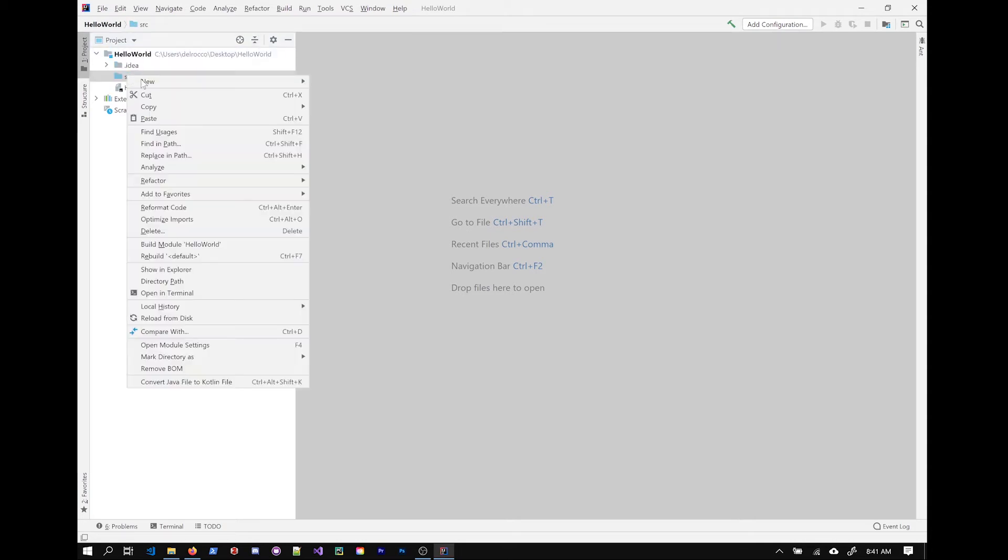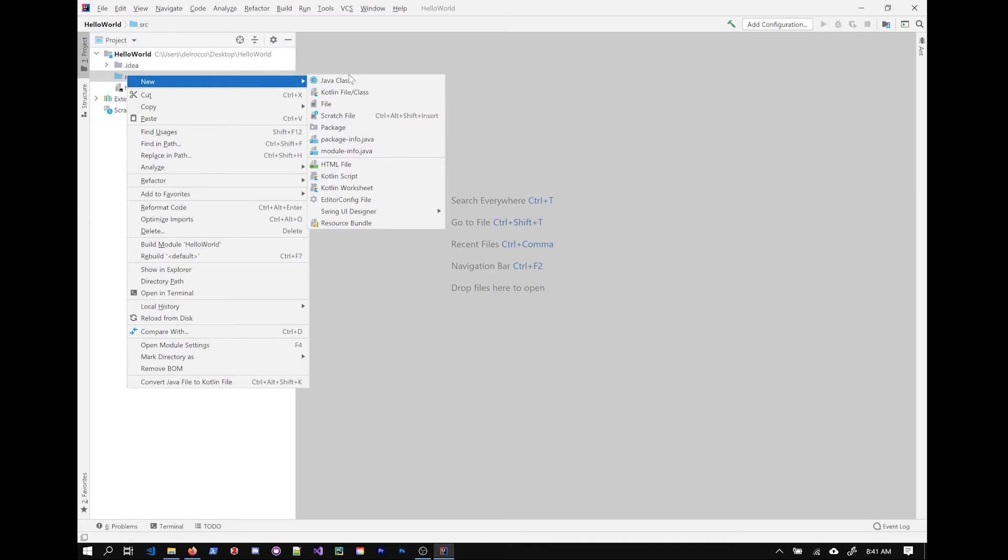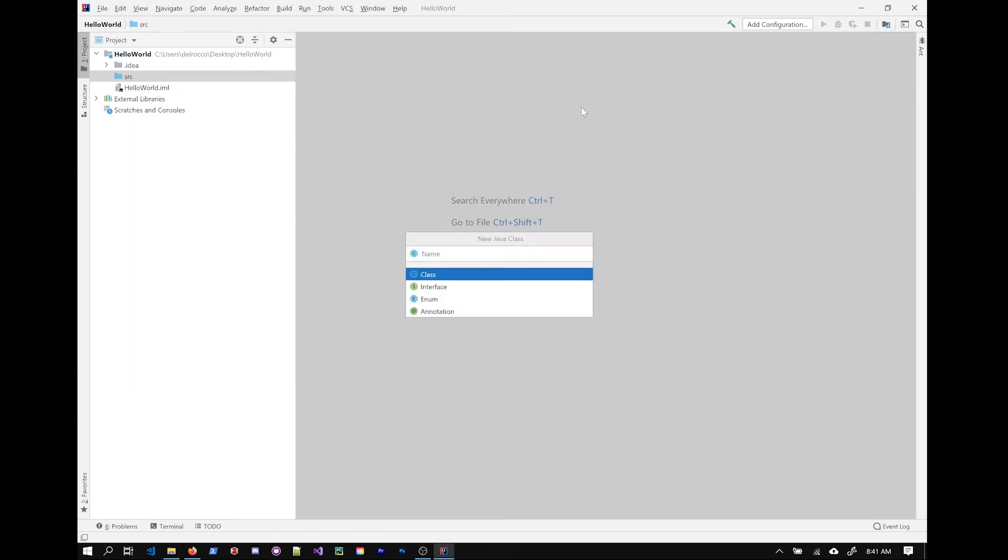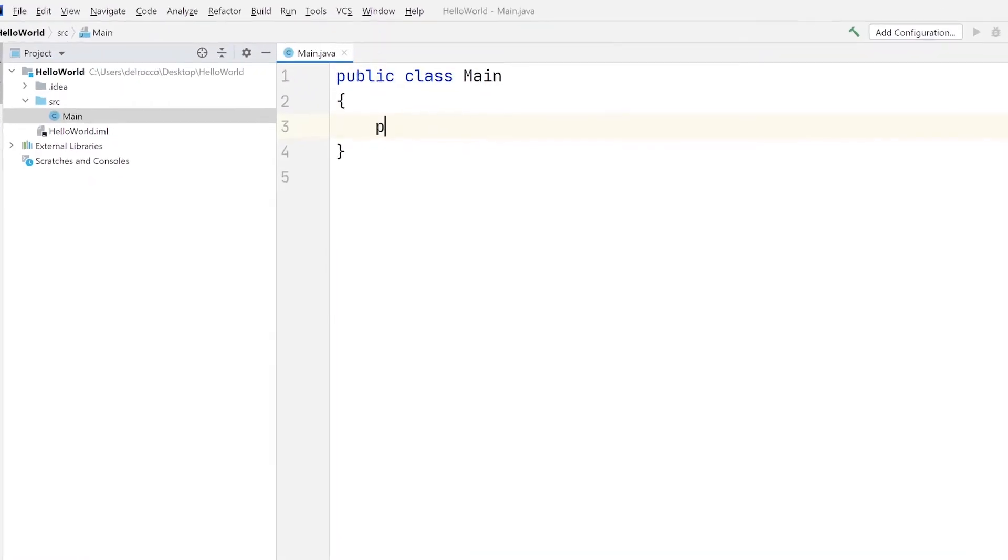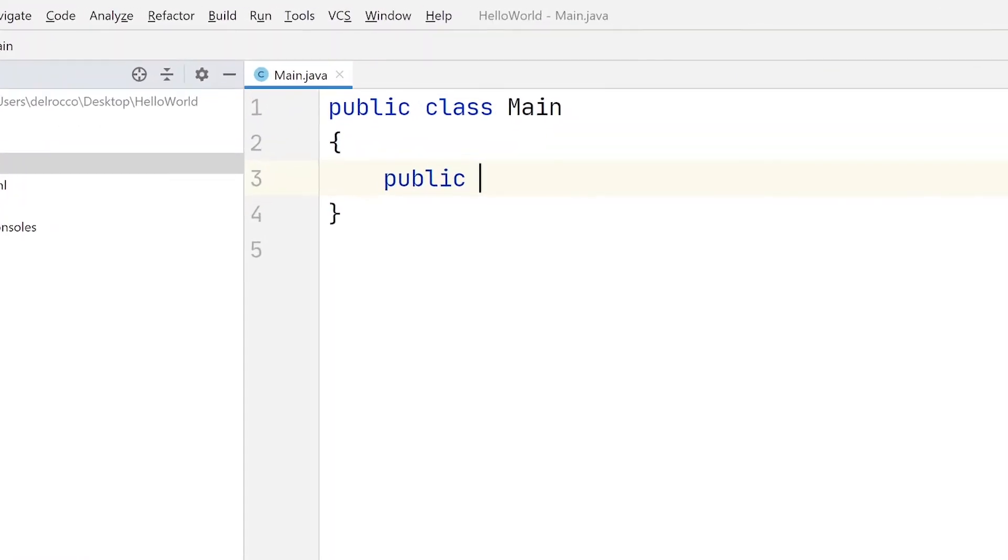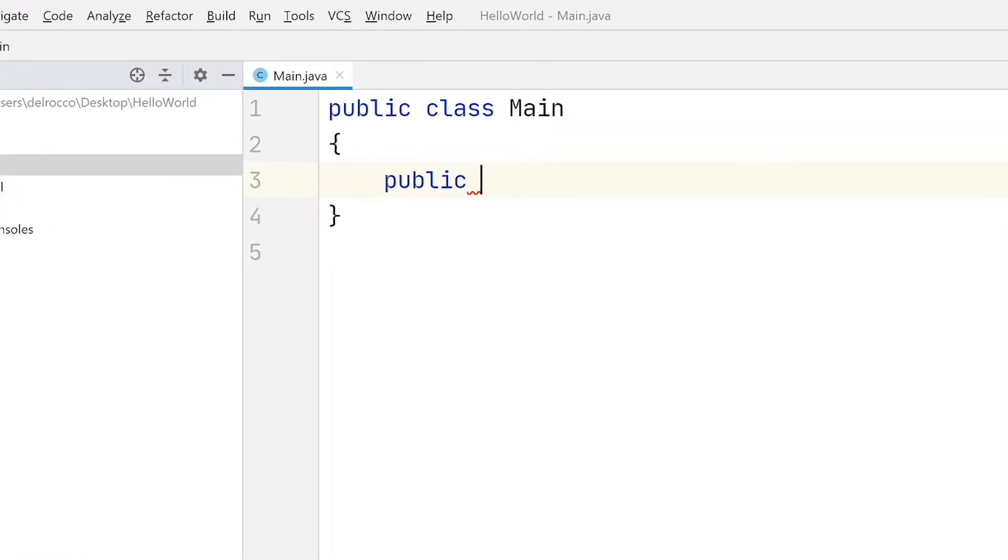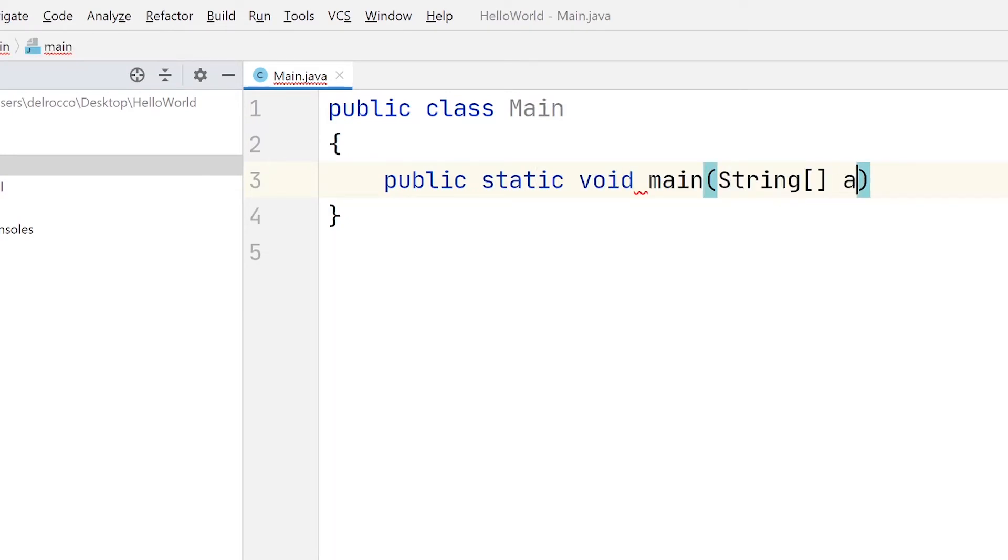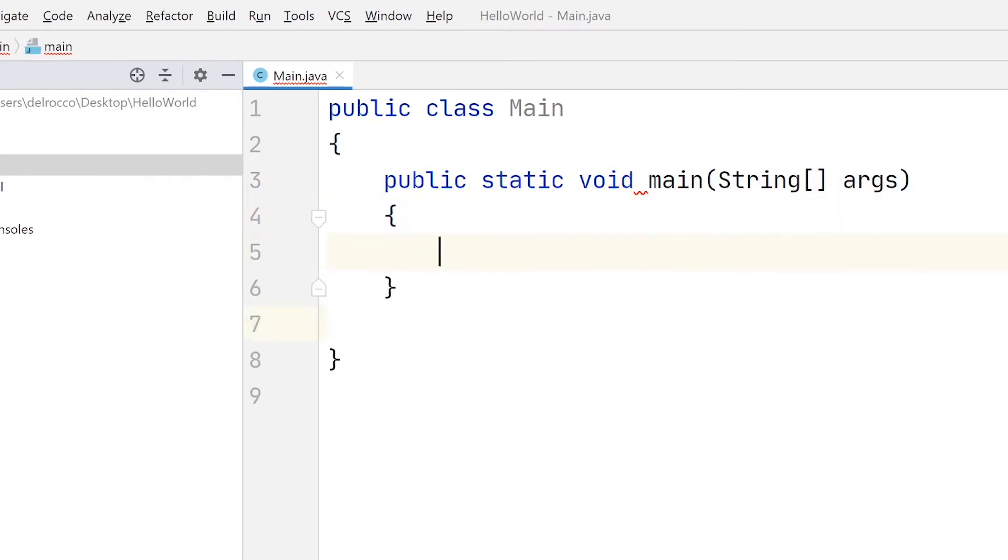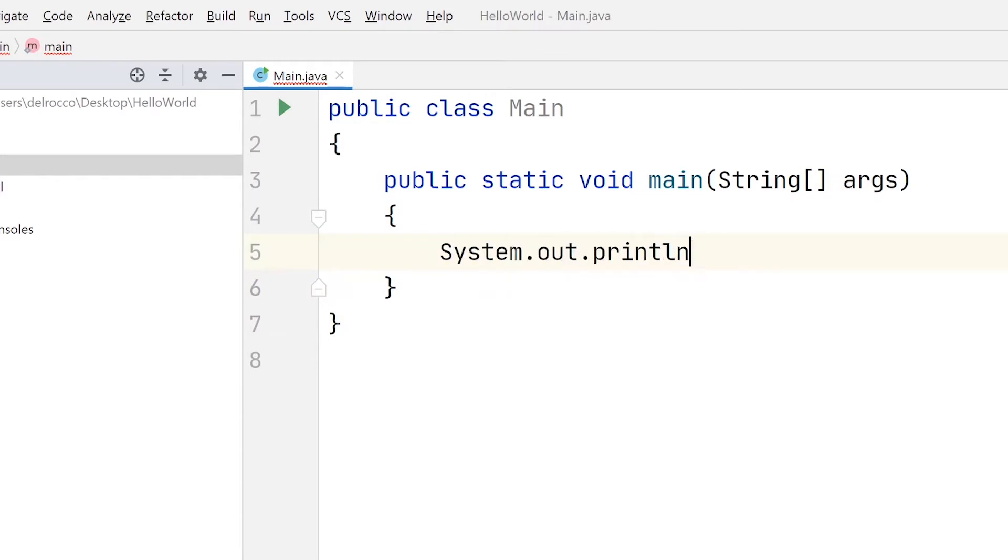I'm going to right click on it and add a new Java class which will create a file for it. I'm going to call it main. And in this main class, I'll add the standard default main function here so we can start our Java program. And within it, I'm going to add a simple print line.